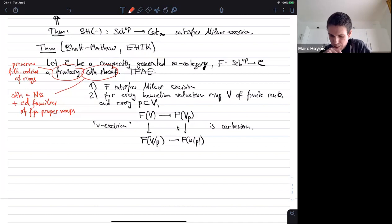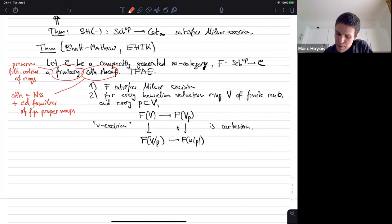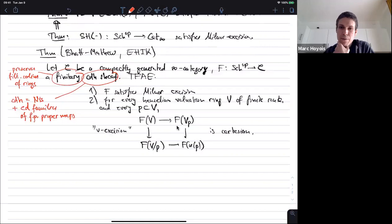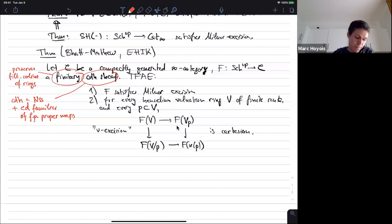Bhatt and Mathew had a version of this theorem with the H topology instead of the CDH topology. That doesn't really make a difference in the proof — instead of Henselian valuation rings you can weaken to absolutely integrally closed valuation rings. But the main difference with their theorem is that they needed an additional boundedness assumption on the category C. Their theorem would only apply if C is an N-category for some finite N, or something like co-connective spectra, but it will not work for the category of spaces or spectra. This is the main improvement, and it makes use of the good finiteness properties of the CDH topology.